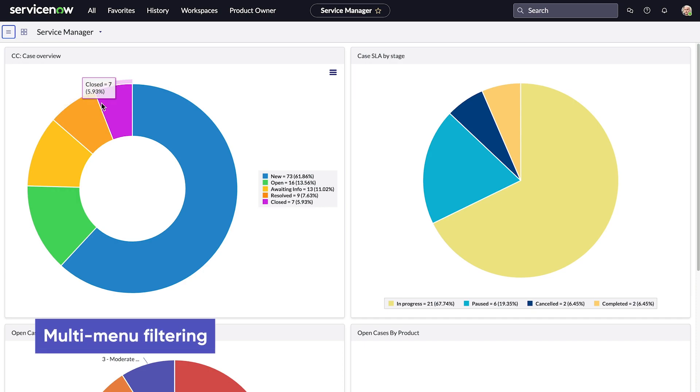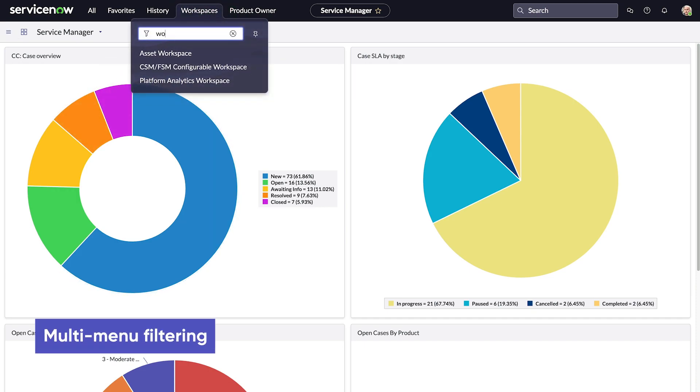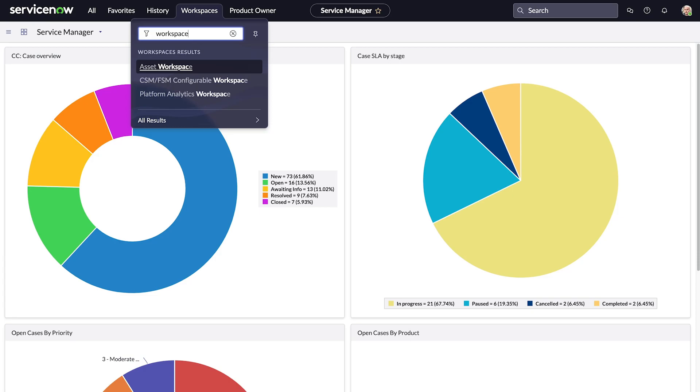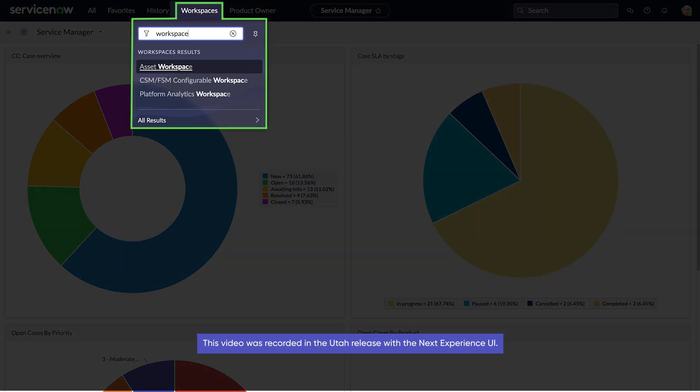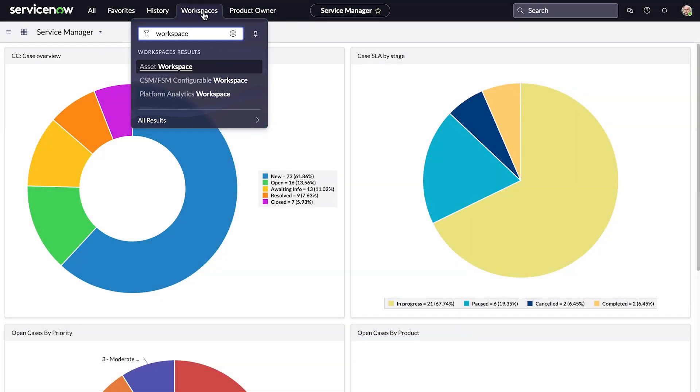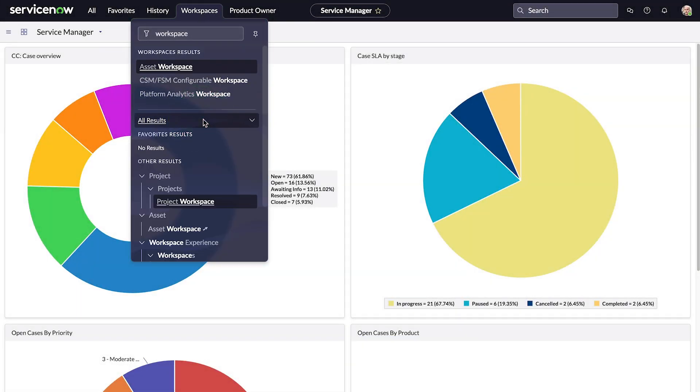With multi-menu filtering, we can enter a search filter in any menu and get results from all the menus we have access to. Here, the Workspaces menu displays results not only from Workspaces, but also Favorites and other results.